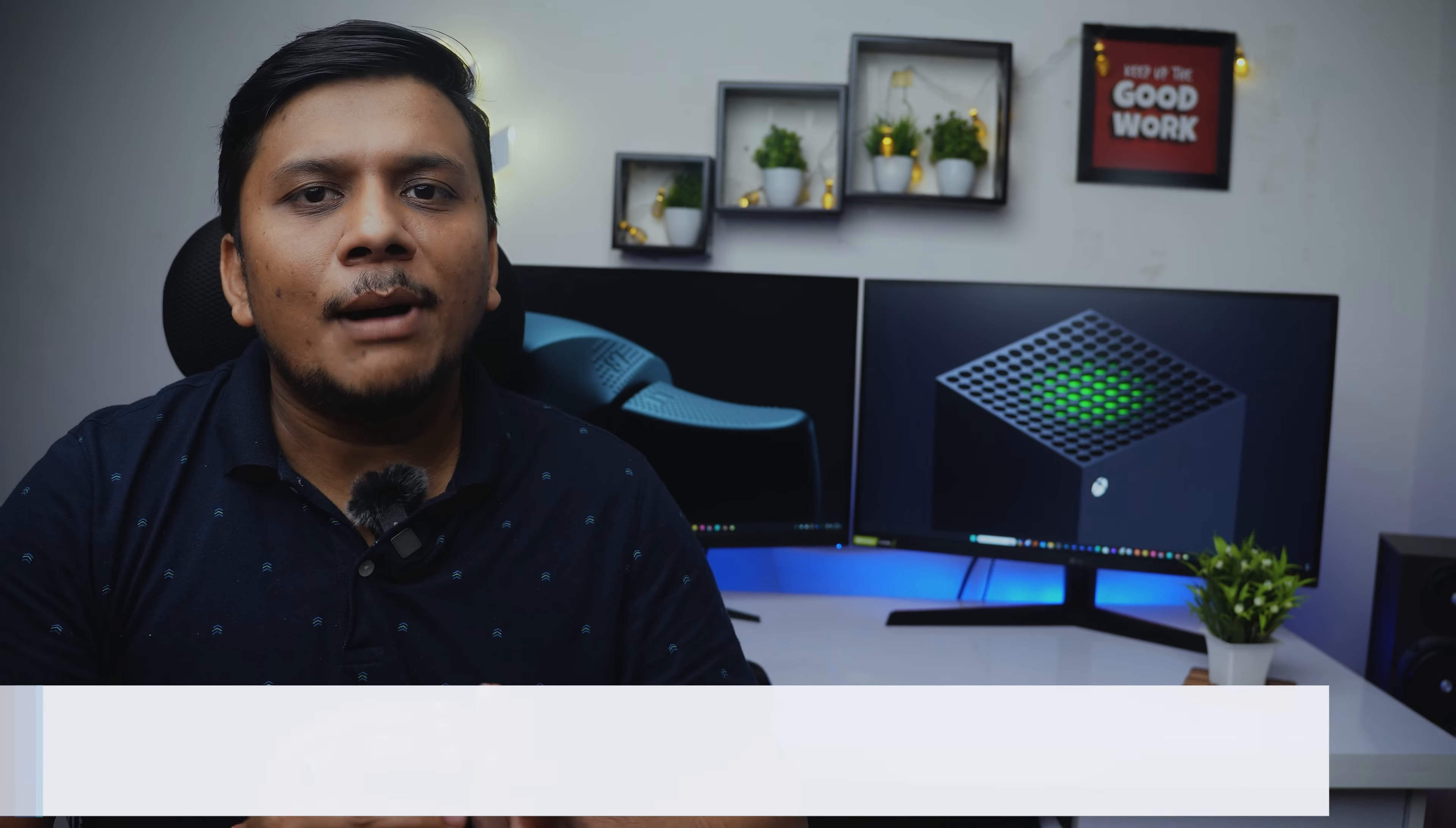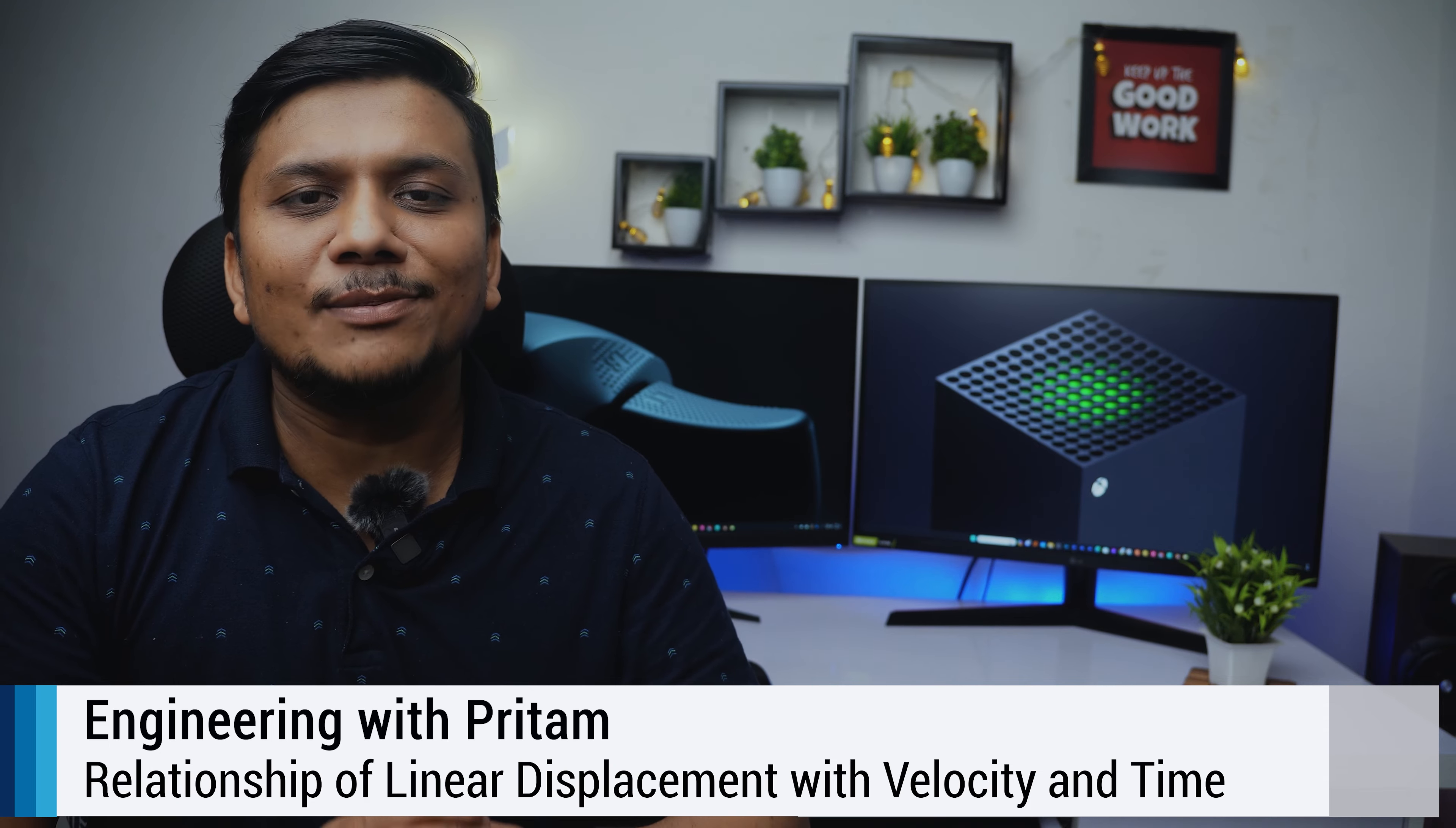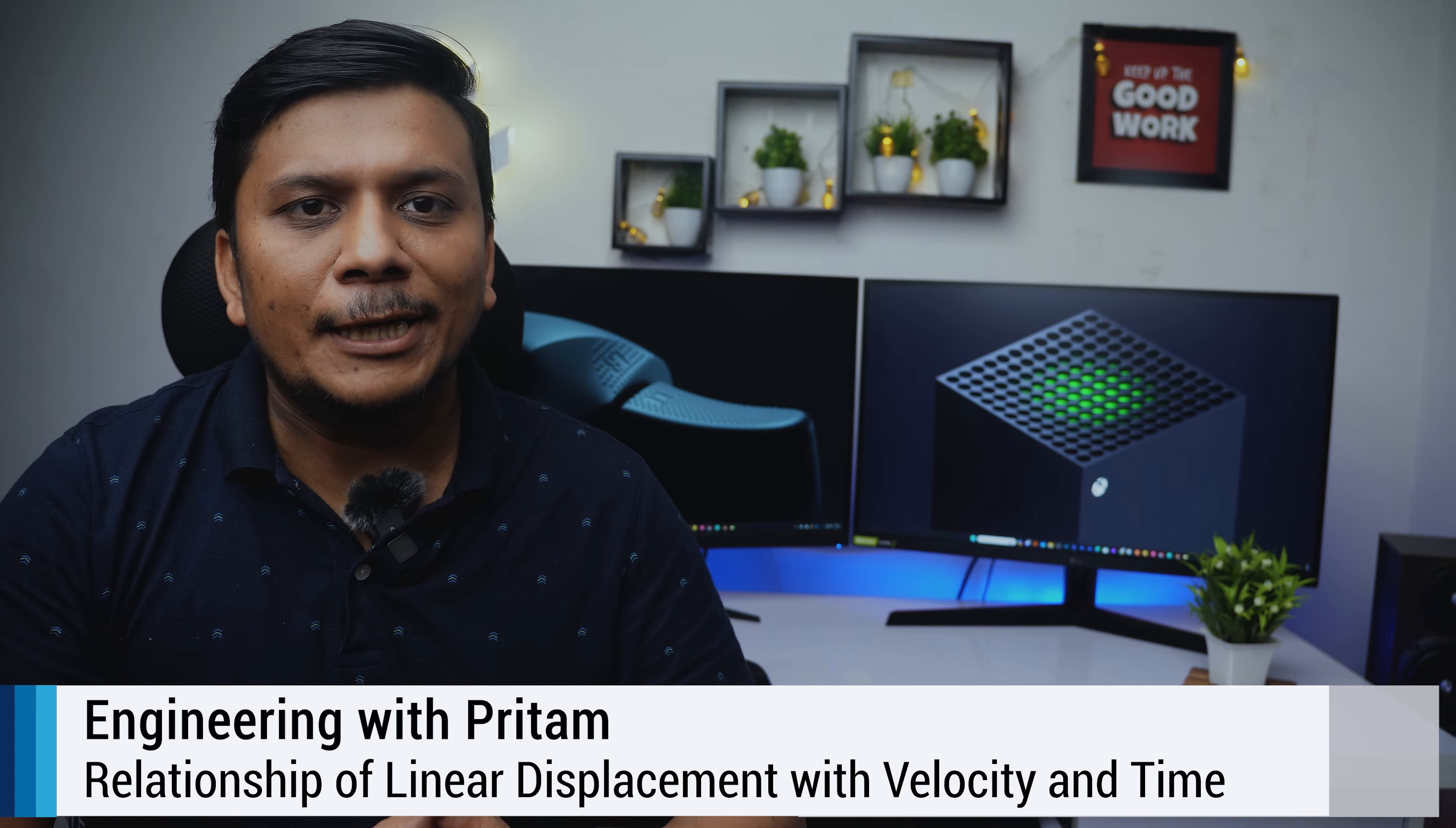In this video we will talk about the relationship of linear displacement with velocity and time. We will also talk about acceleration.